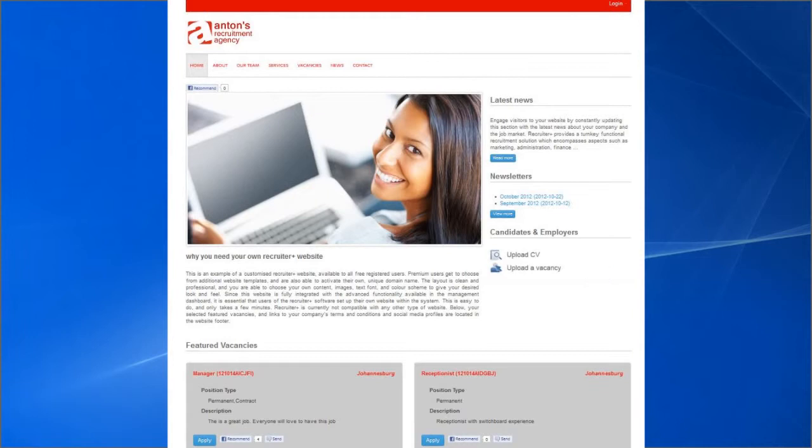Remember that you can easily update and change the content and look of your website at any time via the Management Dashboard.